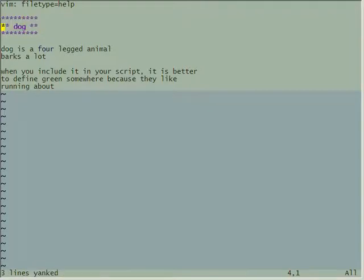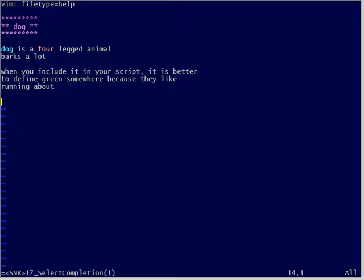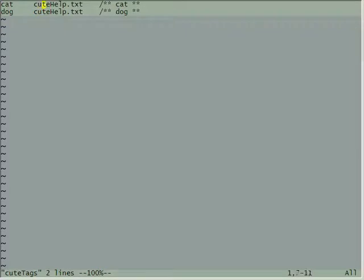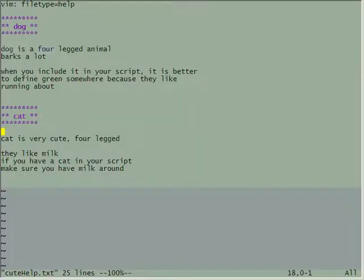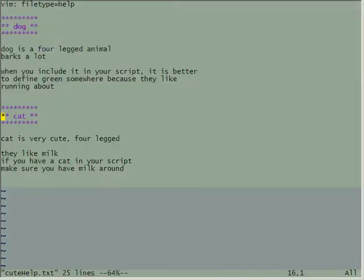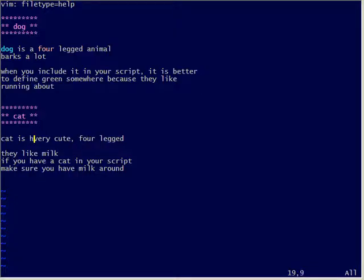Now I'm going to go to my help file and add some content — I'll just copy and paste this bit. Cat: cat is very cute, a four-legged animal, it likes milk. Again nice and simple. With my tags set up for cat I can find the entry that says cat, and I can look for help on cat — go over my cat and hit control right square bracket. Like magic.